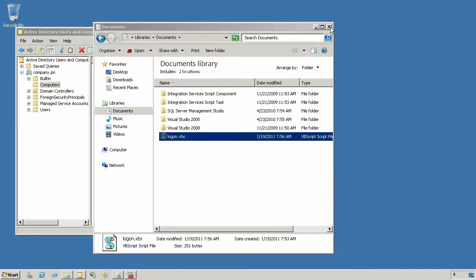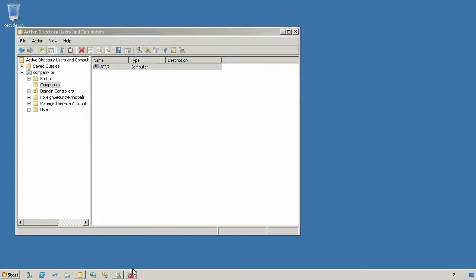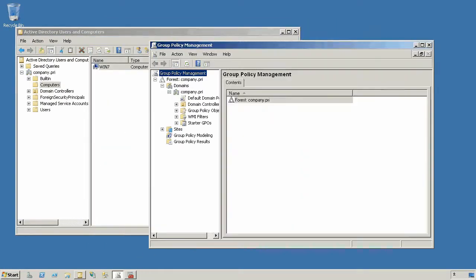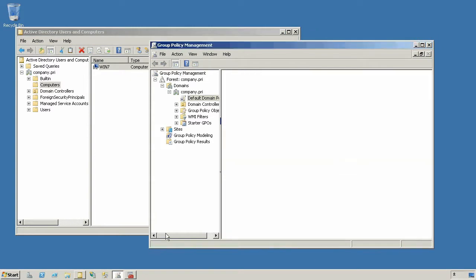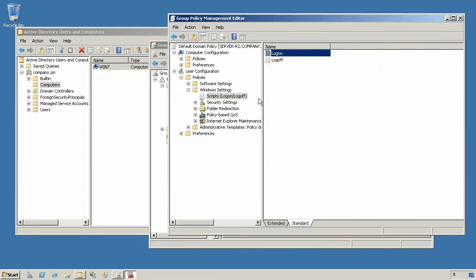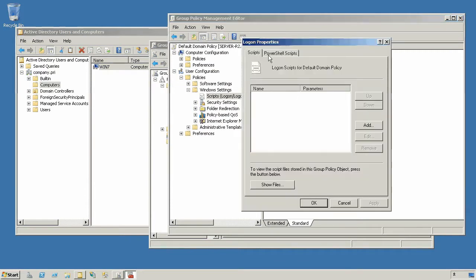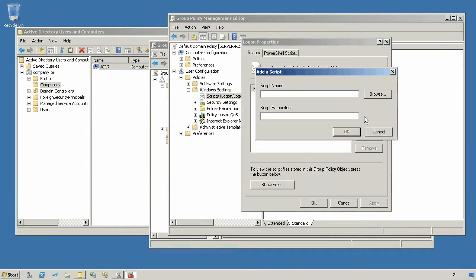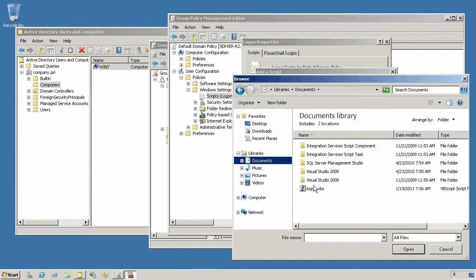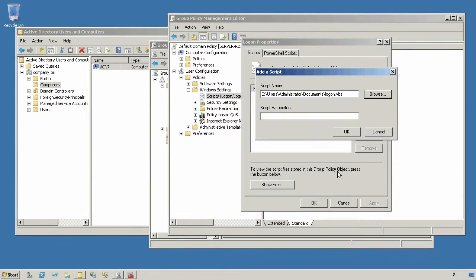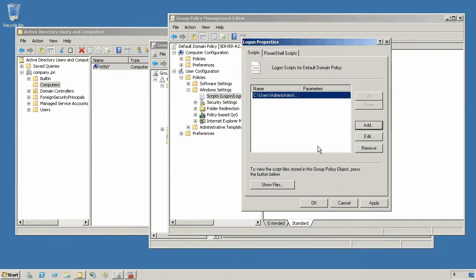So to actually make this happen, I'm going to have to go into the Group Policy Management Console. I'm just going to edit my default domain policy, and I'm going to have to add a logon script. So I just browse to that particular script, and let's see, I put that in my documents folder, and I don't need to feed it any parameters.